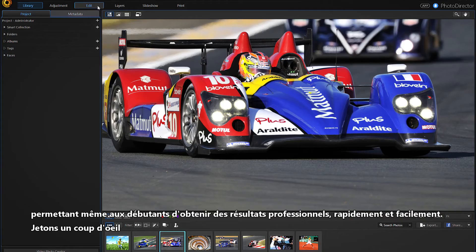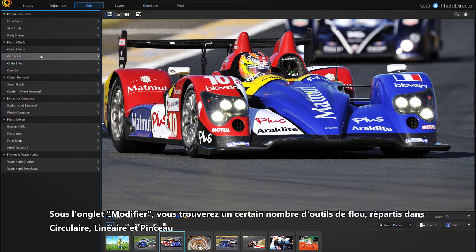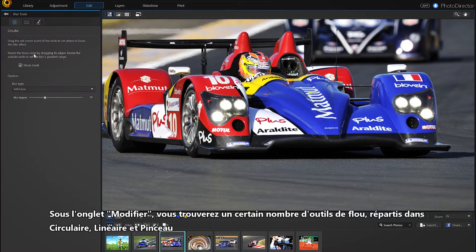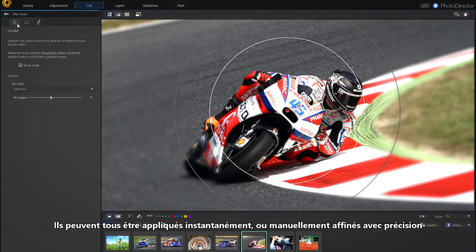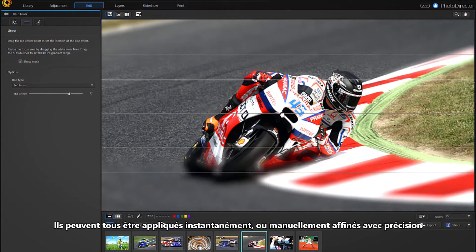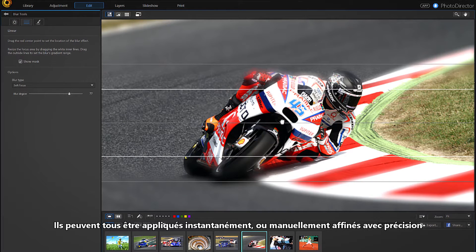Let's look at a few of them. Under the Edit tab, you'll find a number of blur tools divided into circular, linear, and brush — all of which can be applied instantly or manually fine-tuned with precision.